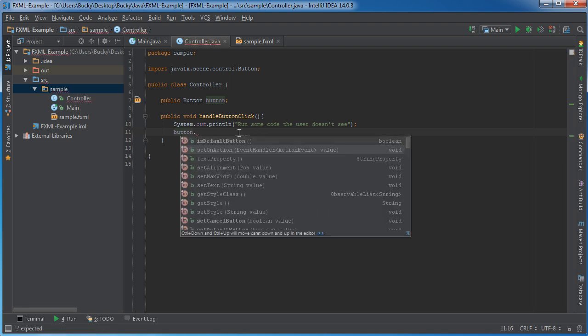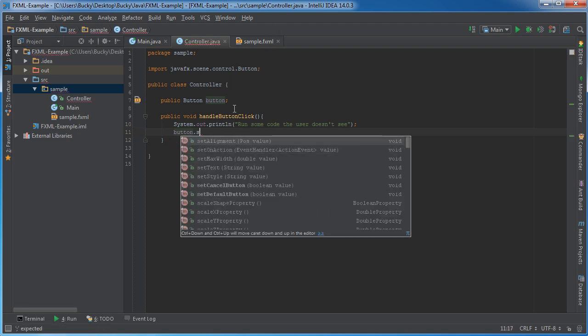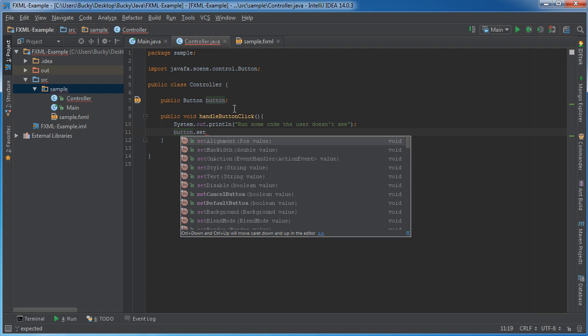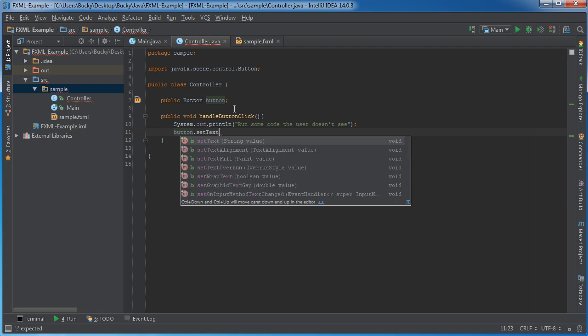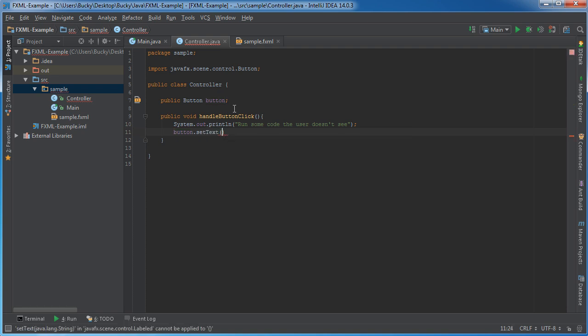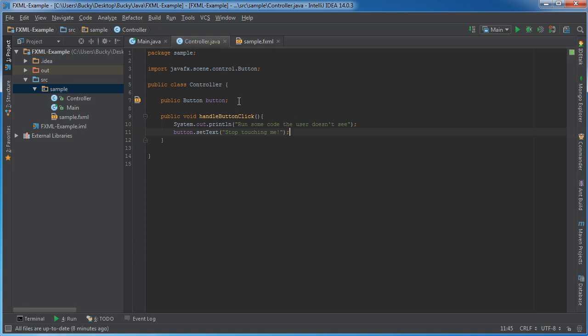remember this is referring to the button on the user interface. We can just say something like set text equal to, what do we want the text to say on the button, like stop touching me.